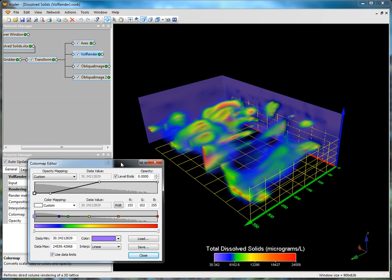The color map editor dialog contains two sections. The upper section controls the opacity of the colors in the color map. The lower section sets the colors, the values being defined by the colors, and the interpolation method.